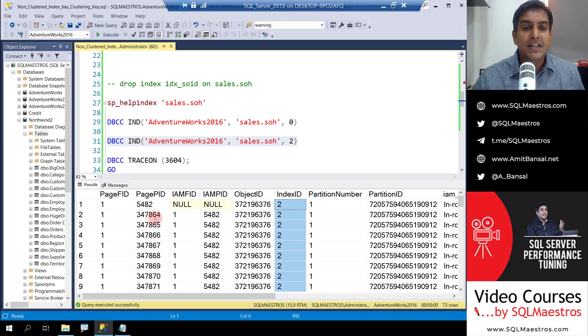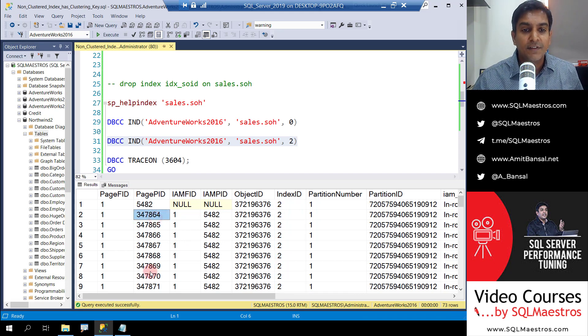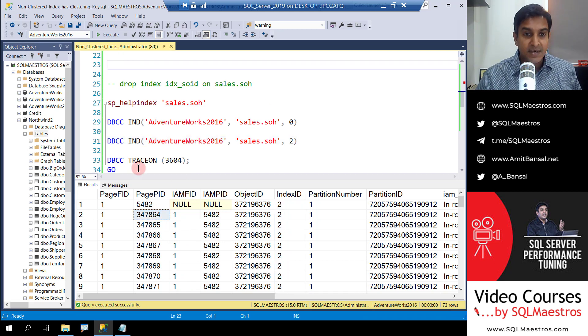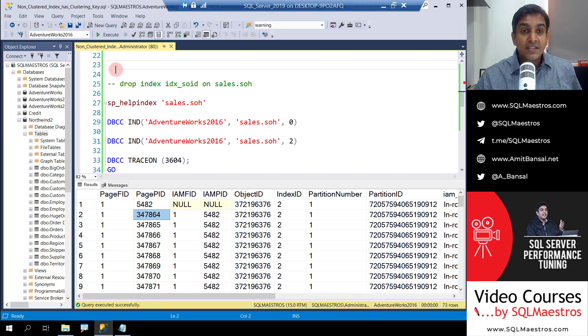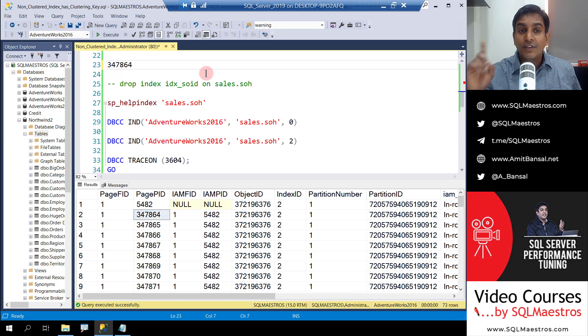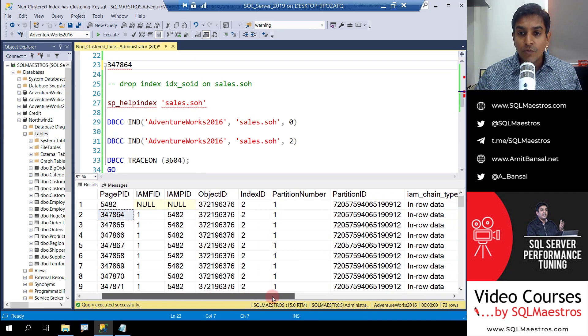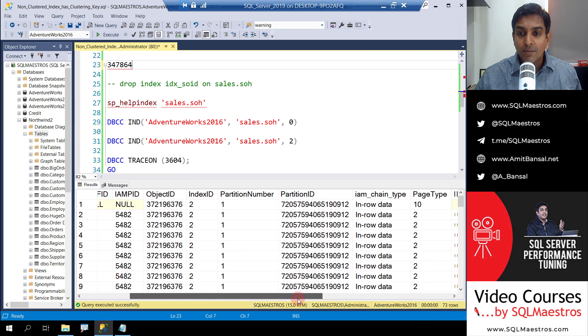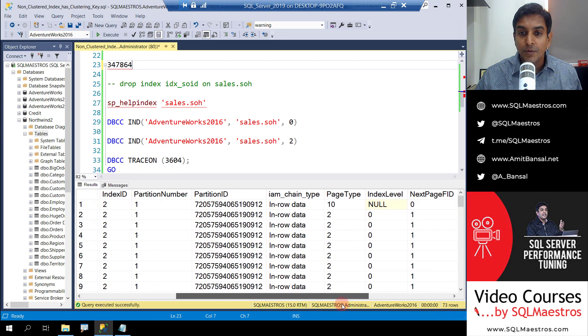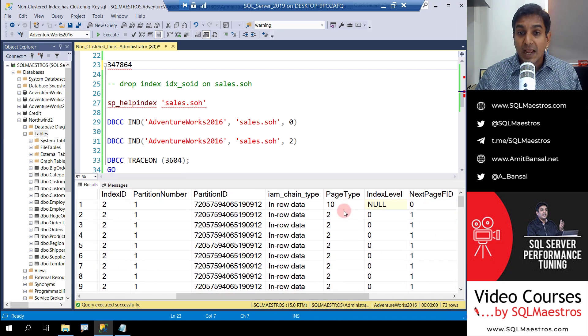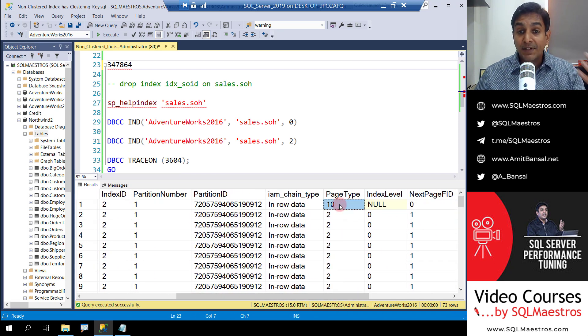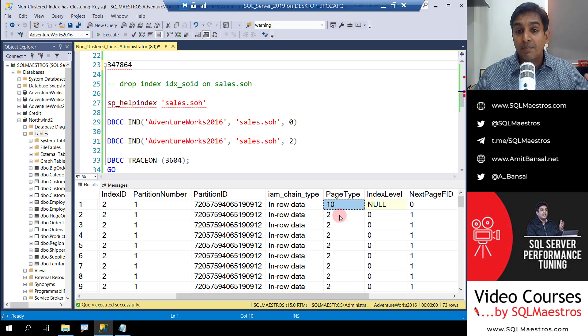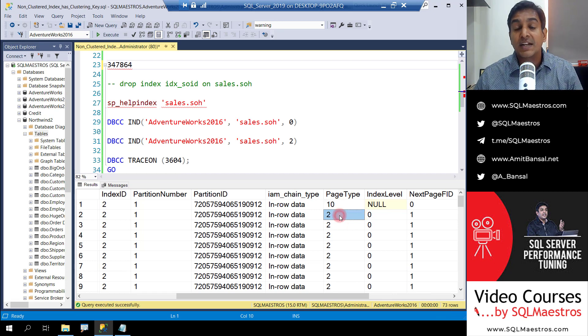If you take any page number here, let's say 347864, let's just copy this and paste it here. This is one of the non-clustered index pages. And I also want to show you one more thing. If you go and look into page type, page type 10 stands for IAM page and page type 2 stands for index page.